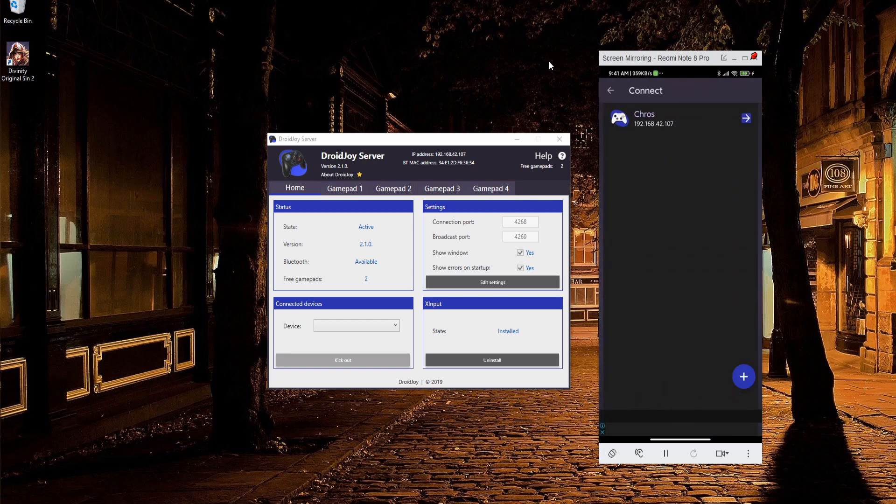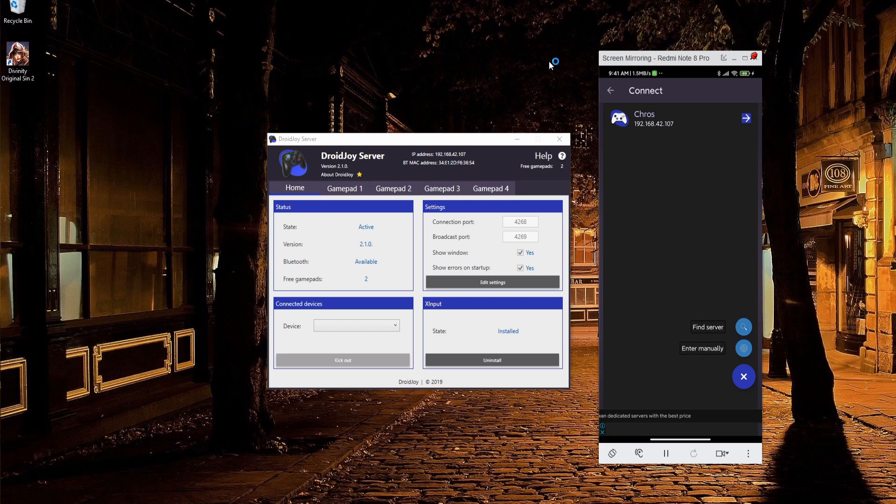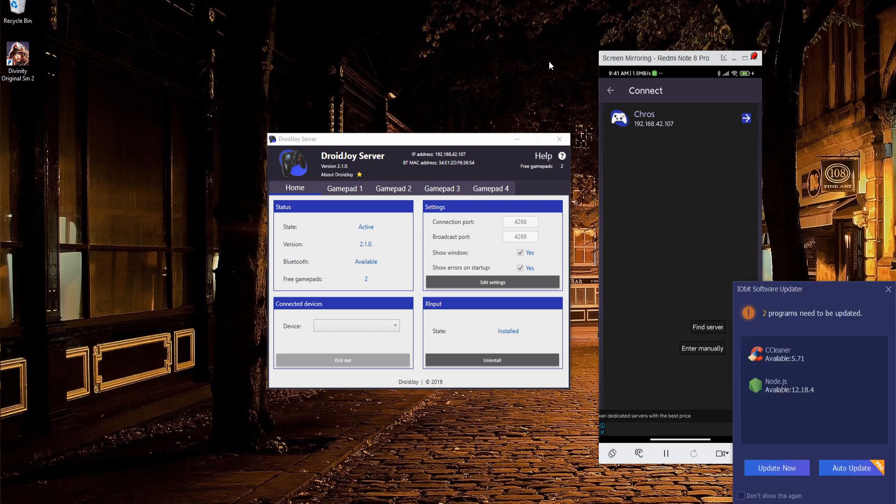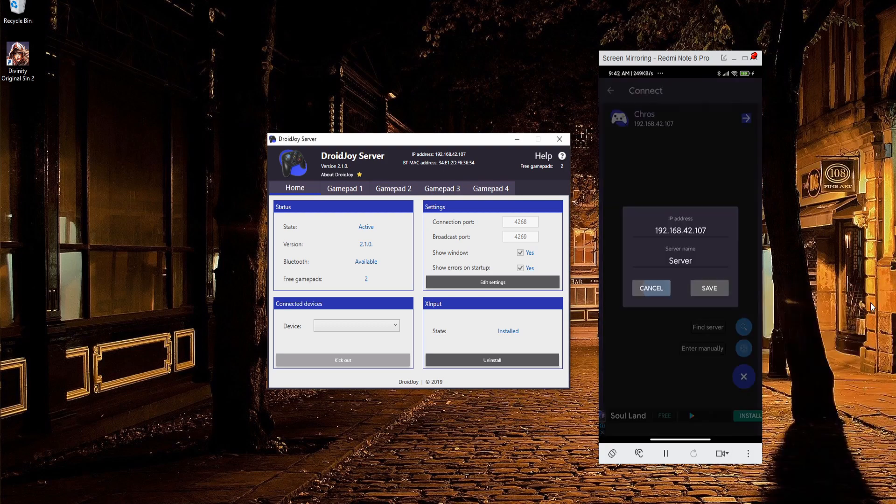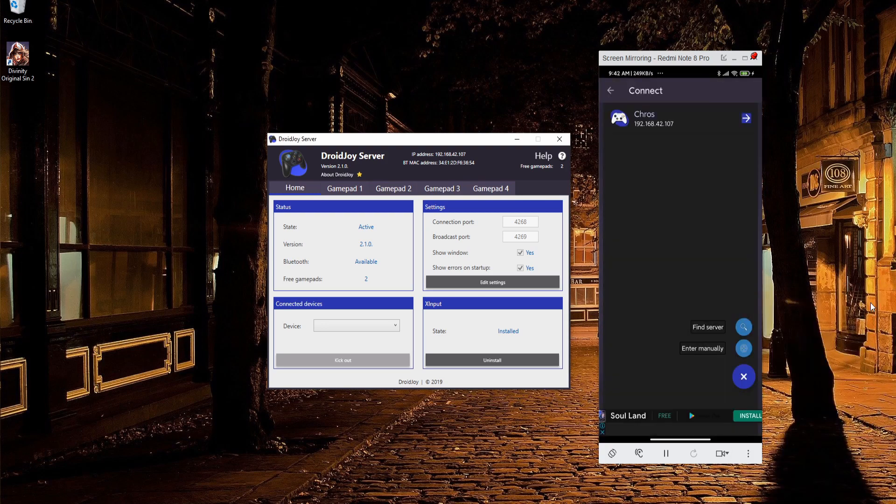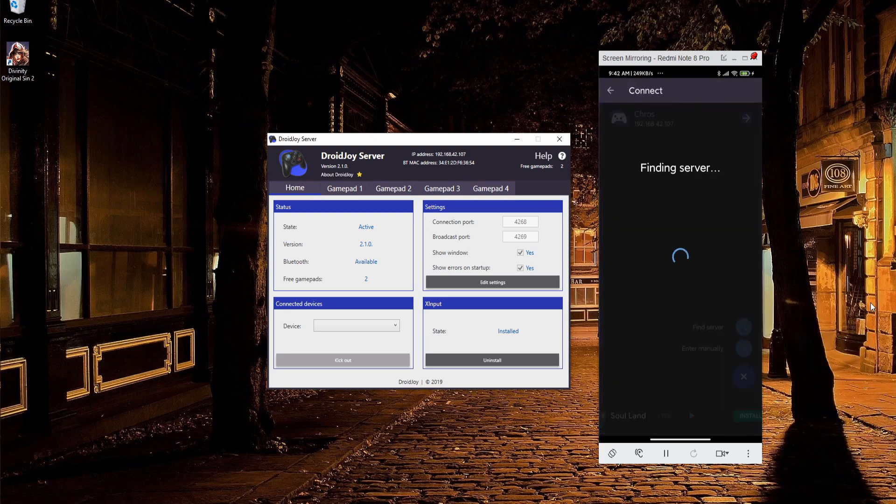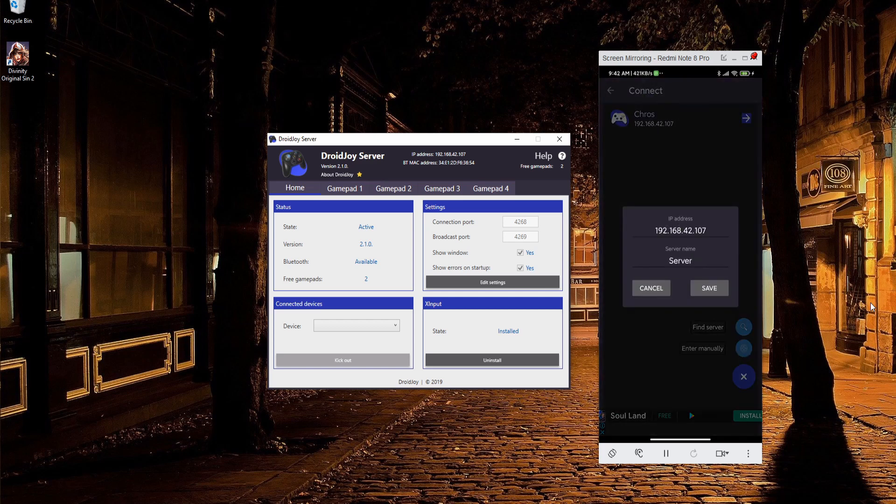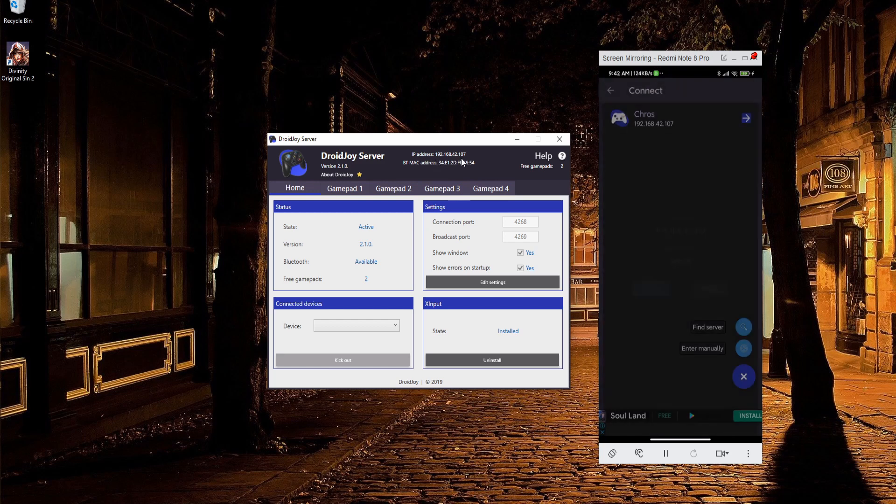Initially, you won't have any entries, so you'll be given the option to either find a server automatically or to enter one manually. You can always try hitting find server first, which should pop up with the IP address of your computer as it's listed in DroidJoy server. You can give it a server name and then hit save.